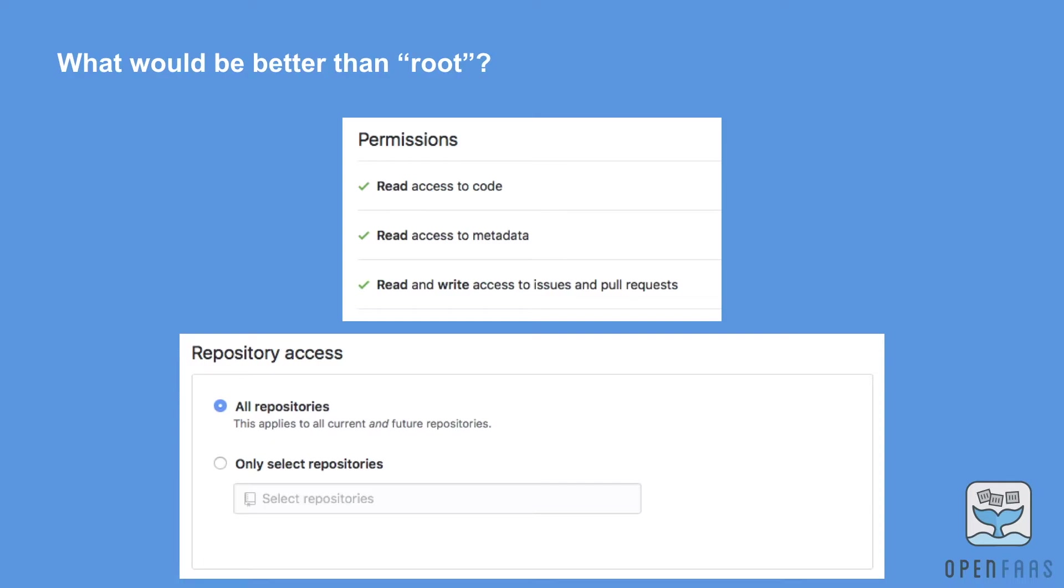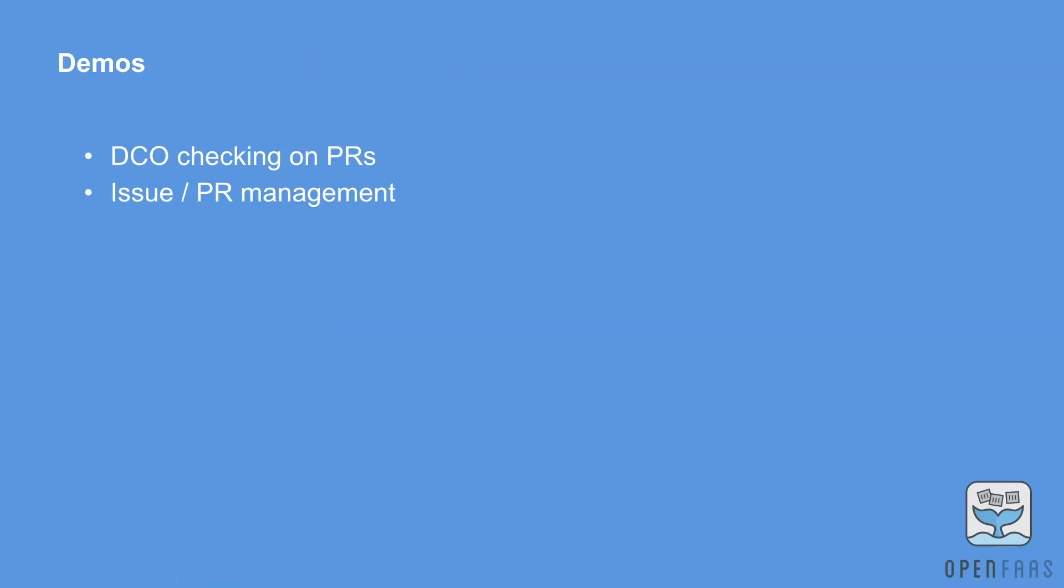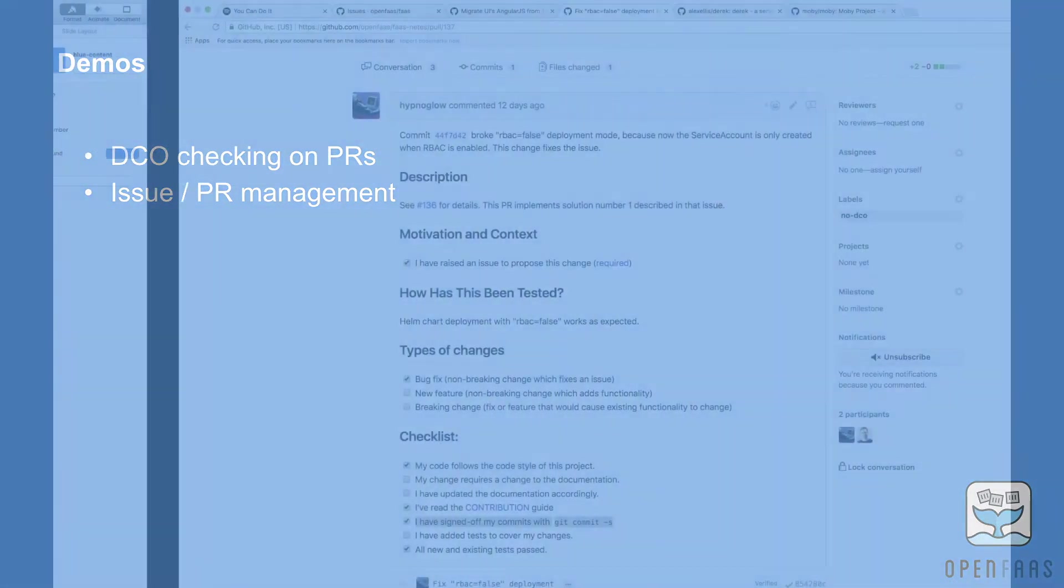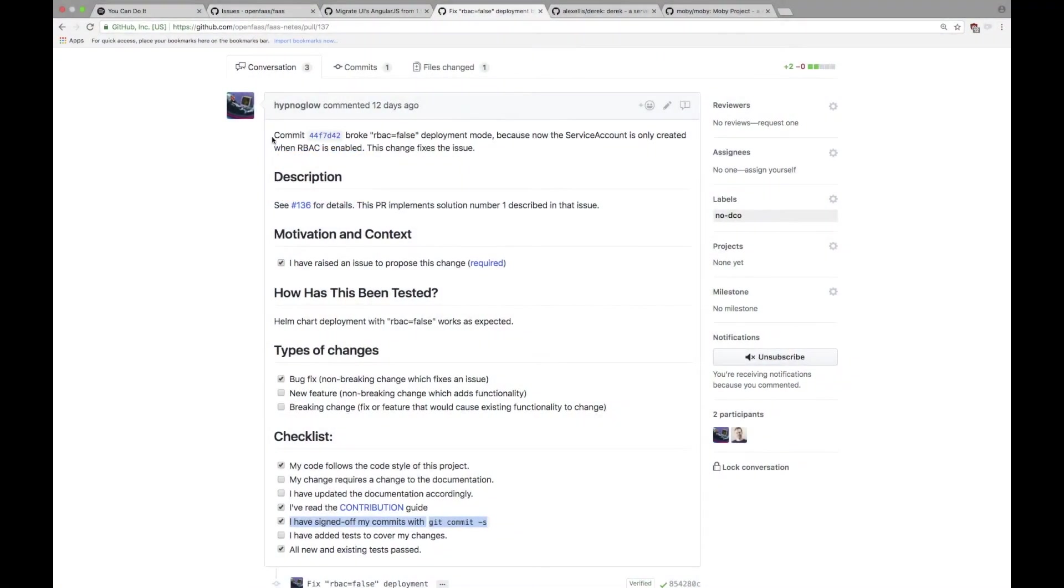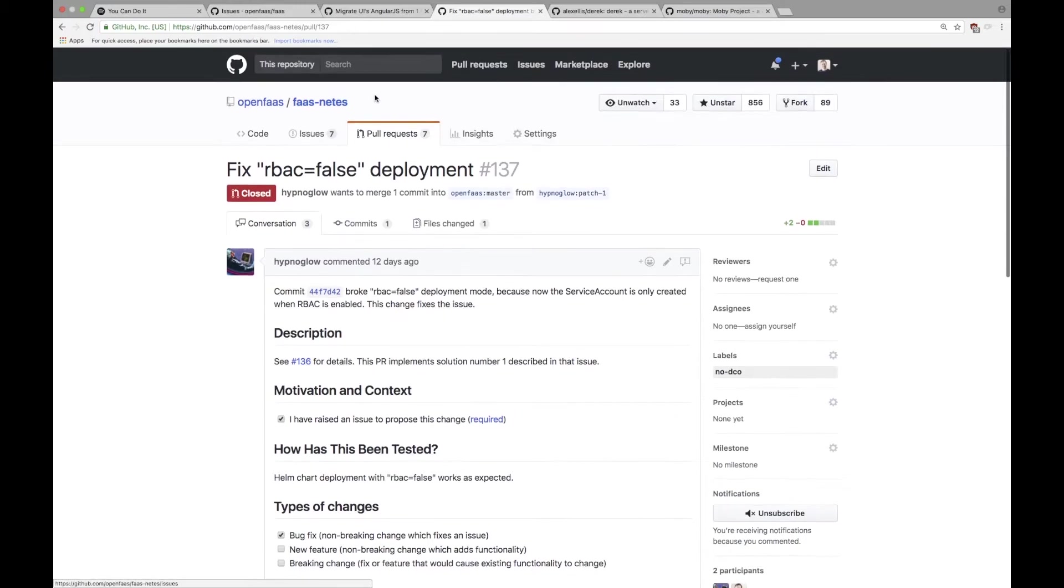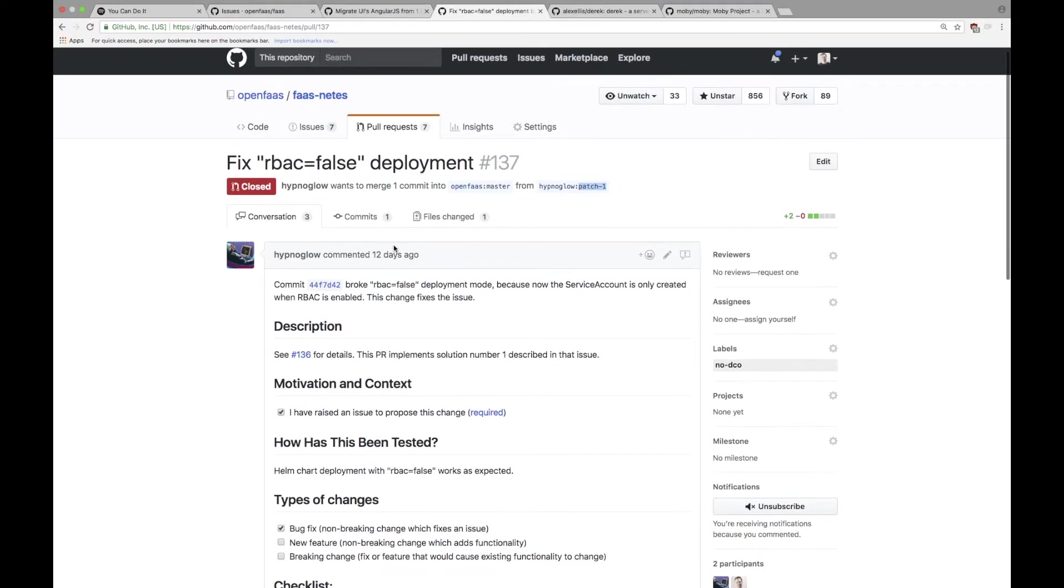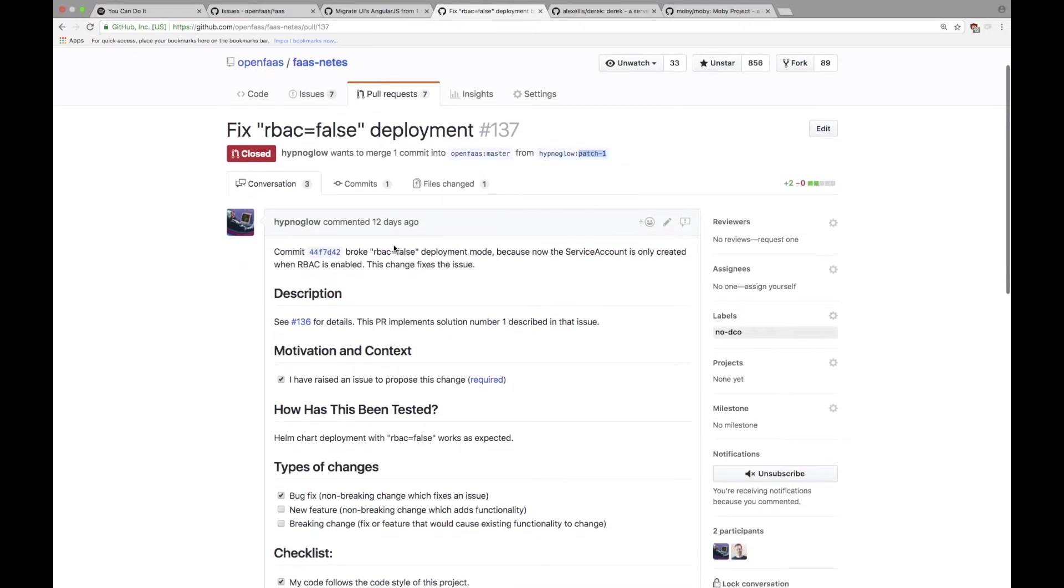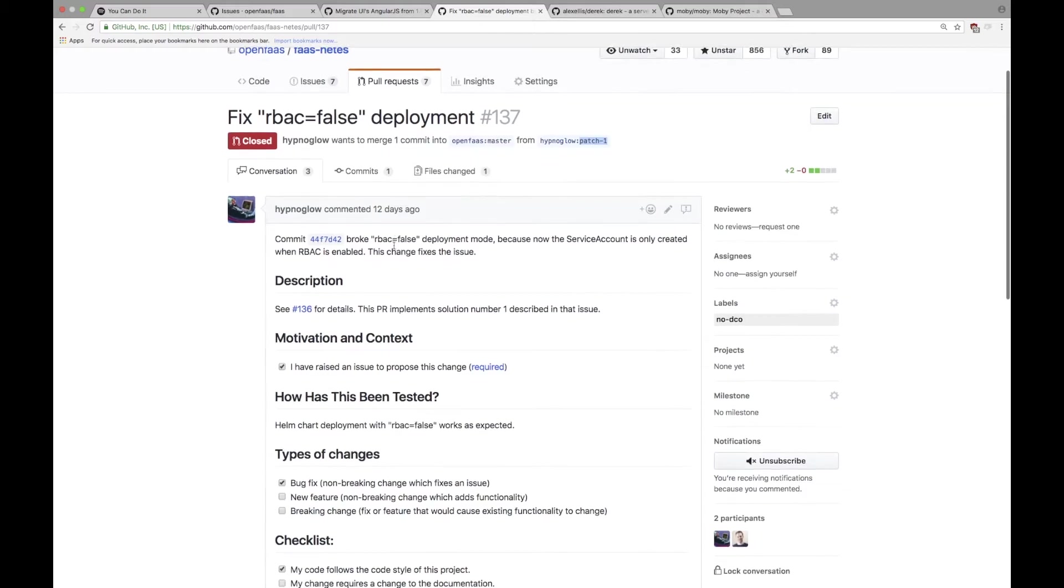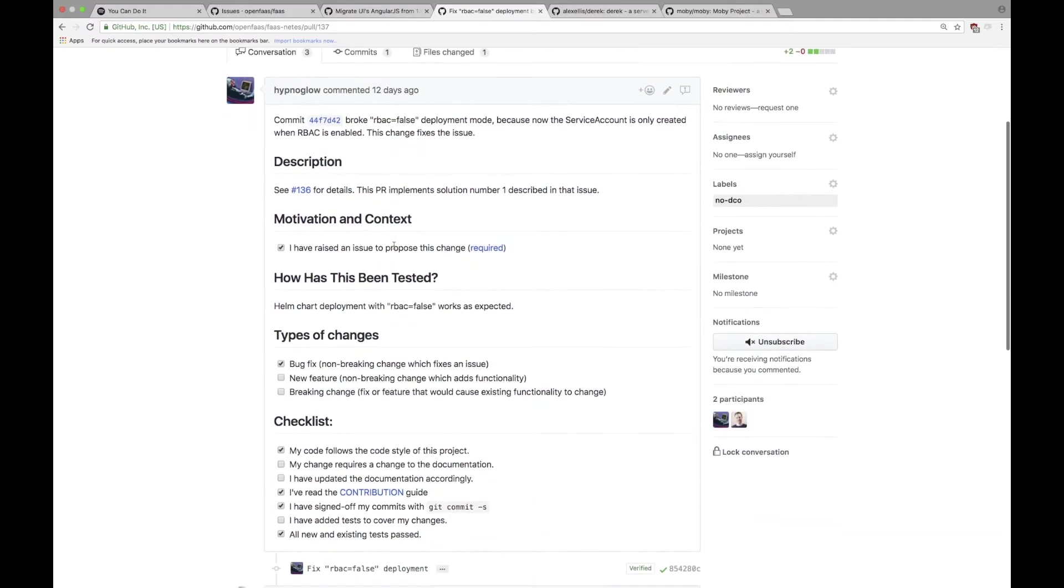So let's get a quick demo of exactly how Derek does DCO checking and issue management. This is one of the OpenFaaS projects for Kubernetes and this user has raised a pull request. There's actually a clue that he probably didn't follow the contribution guide, which is that it says 'patch one'. This is what you get when you edit code directly in the UI without following a proper git flow.